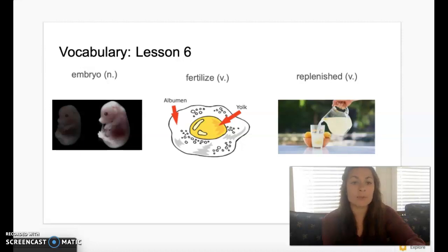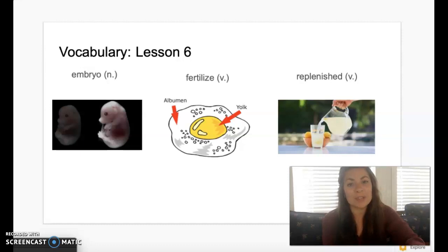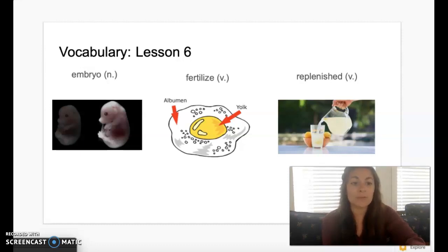Our last vocabulary word is the word replenished. Say: replenished. Replenished means replaced or refilled.